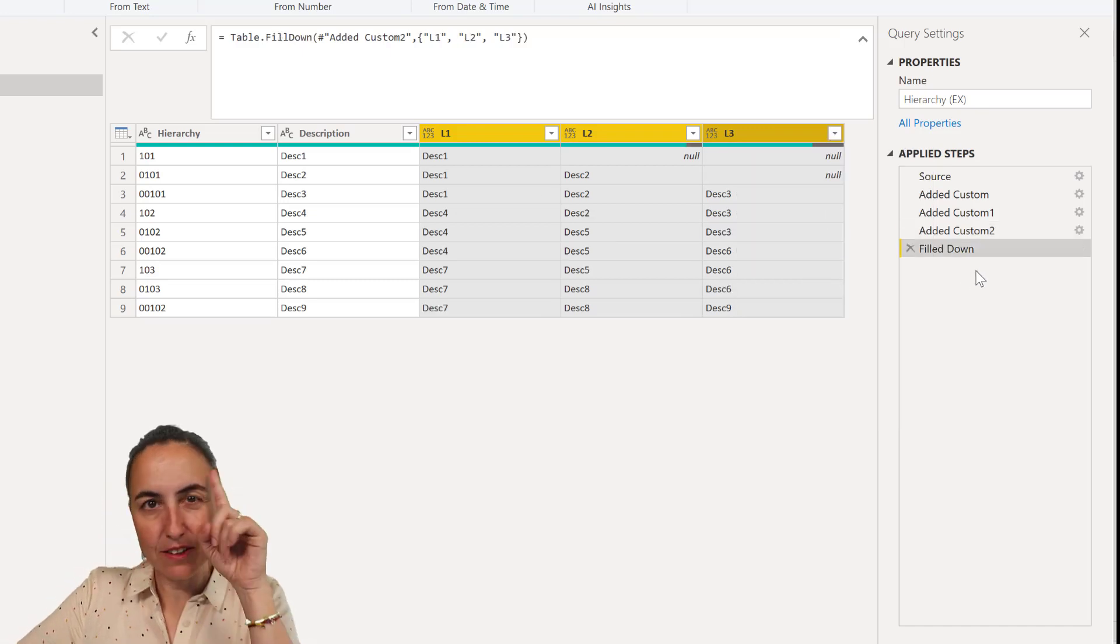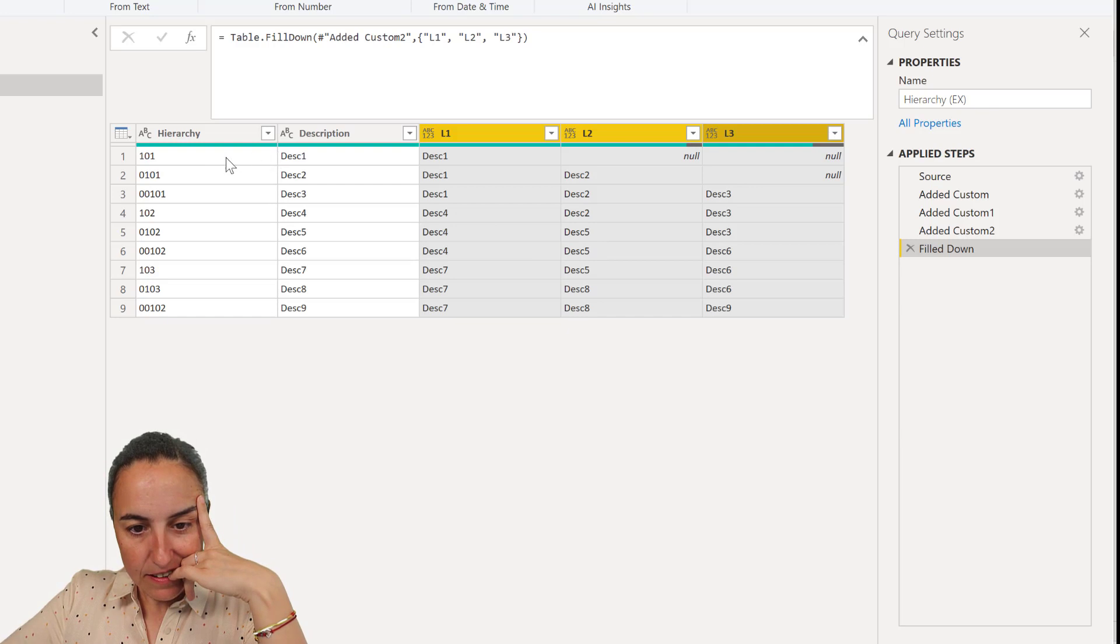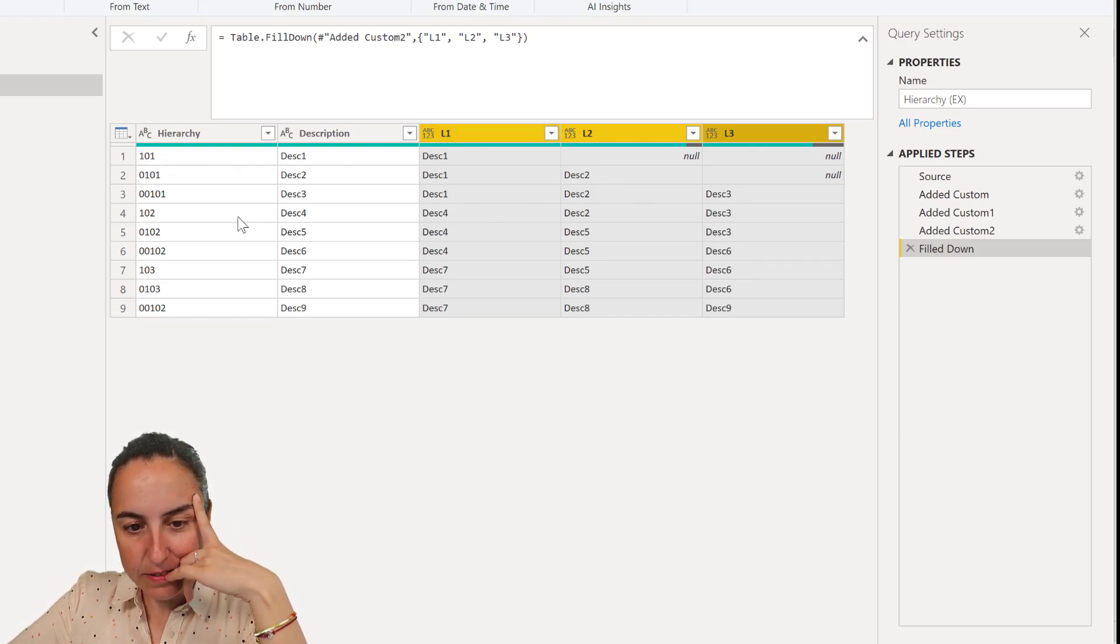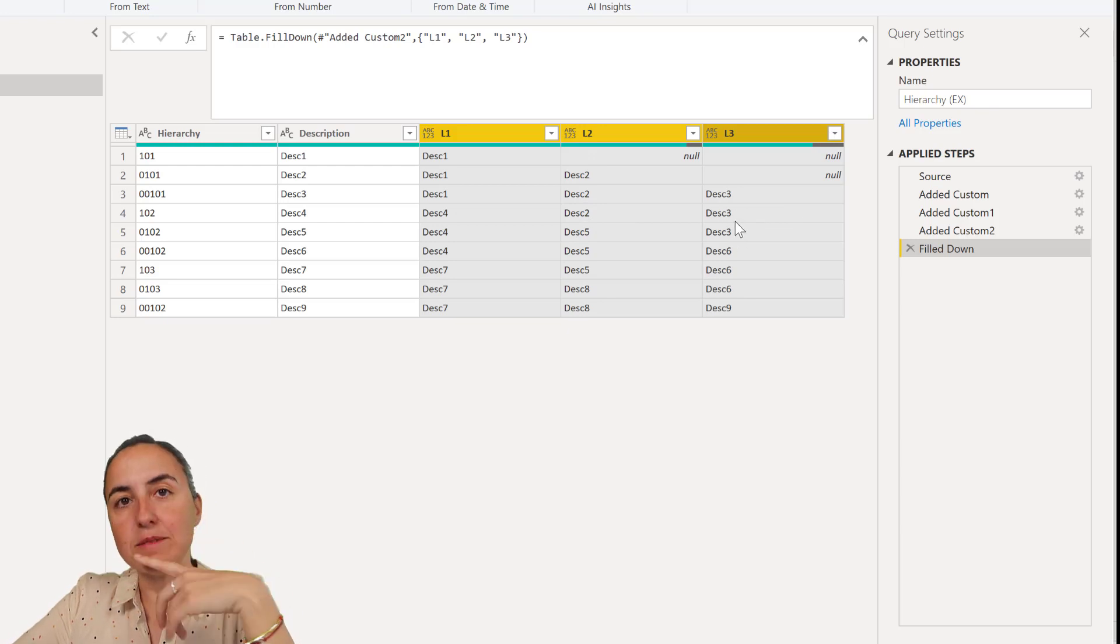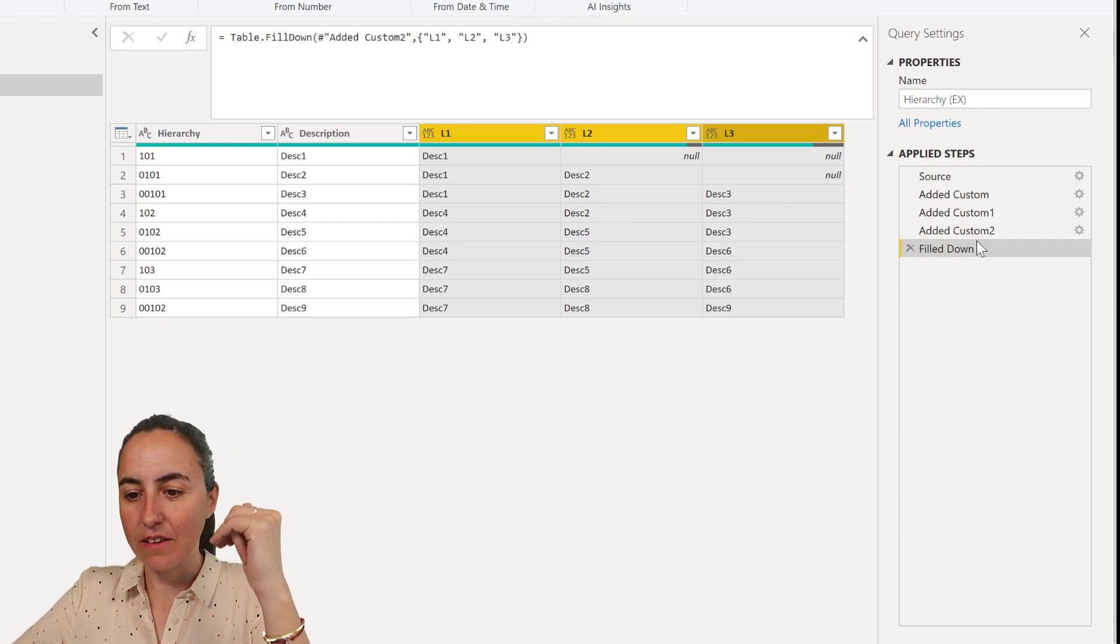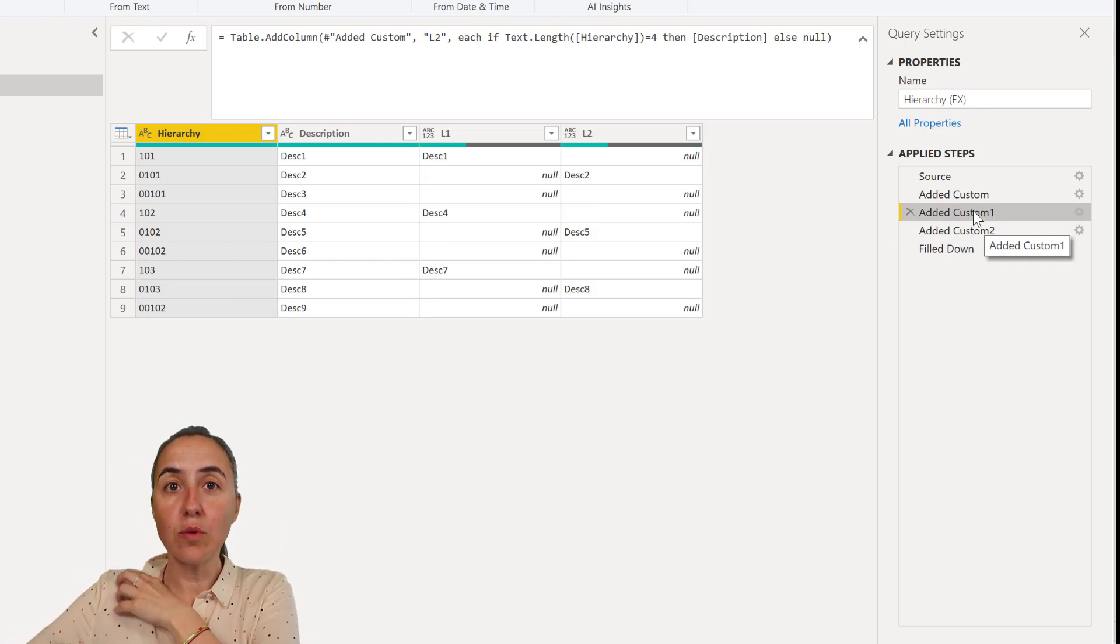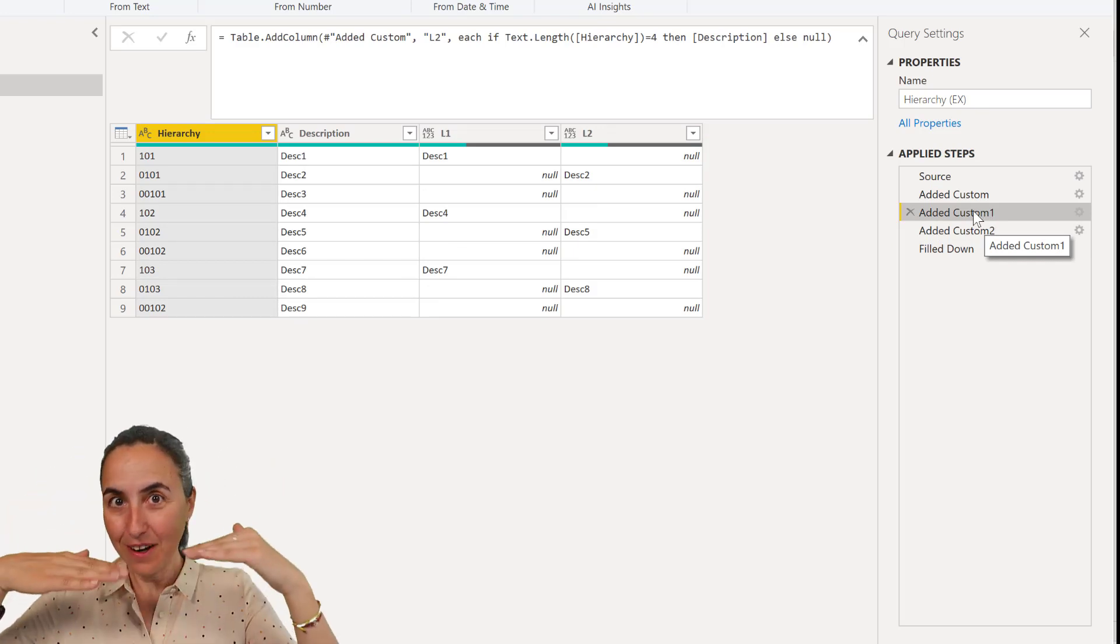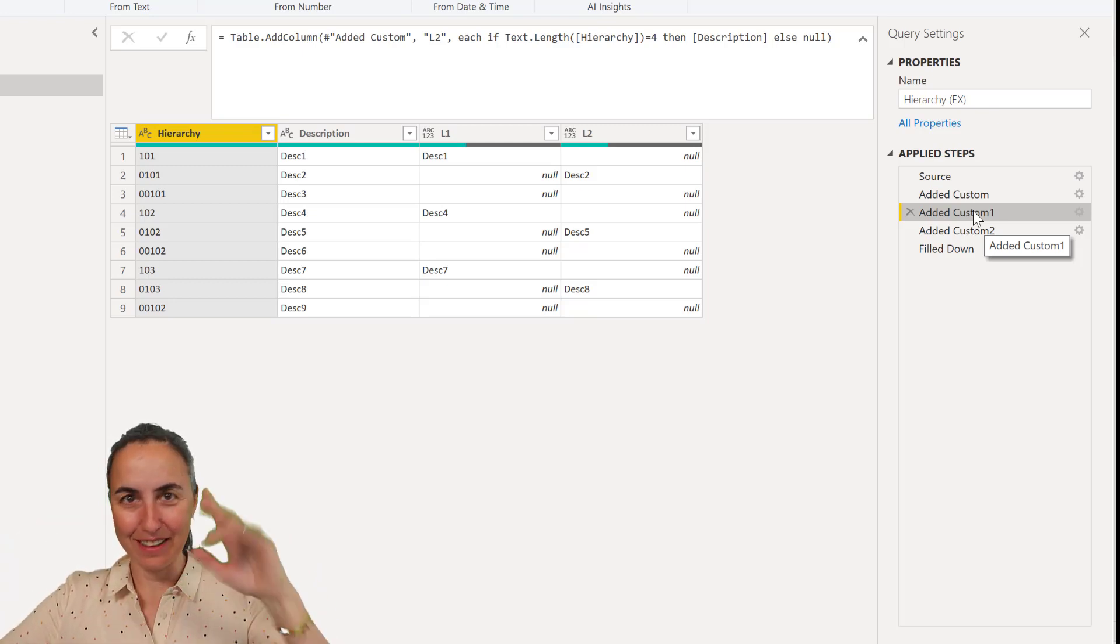But you can't do it like this. Because you can see here, level 1 is fine. It does it correctly. But level 2, 102, the level 2, this should be empty. And this and this should be empty. And it is not because it's filling down everything. So we need to stop the fill down on the beginning of each new hierarchy. So it just fills down correctly.